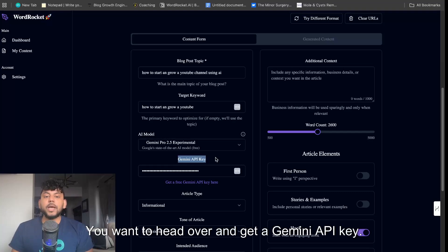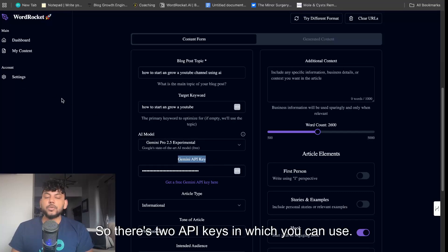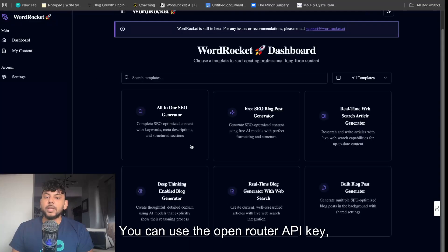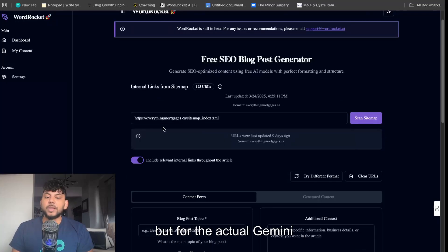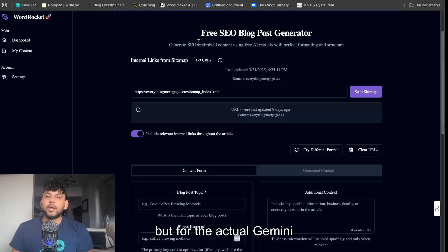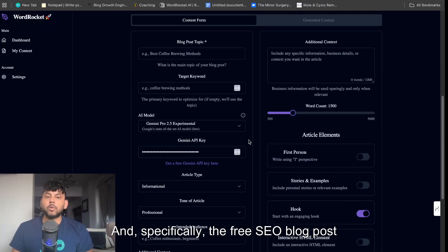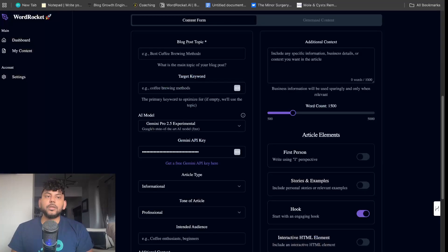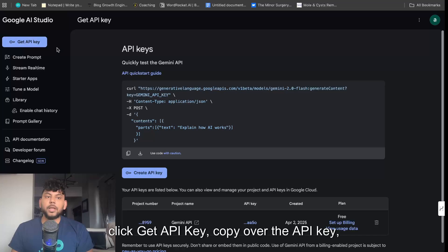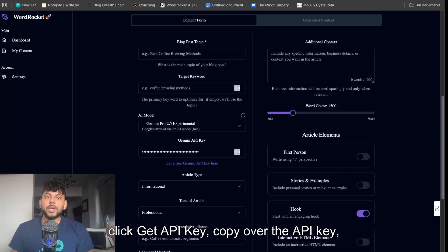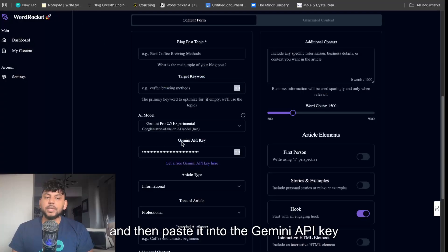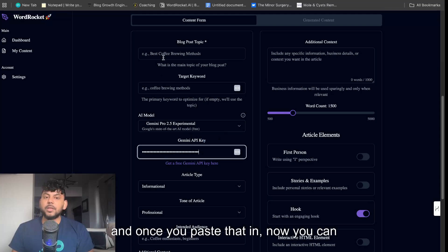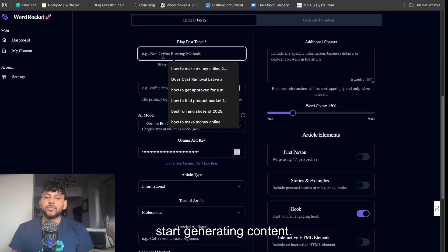You want to head over and get a Gemini API key. There's two API keys which you can use. You can use an open router API key, but for the free SEO blog post generator, head over to aistudio.google.com, click get API key, copy over the API key, and then paste it into the Gemini API key section. Very easy to do, and once you paste that in, you can start generating content.